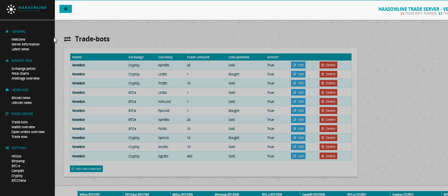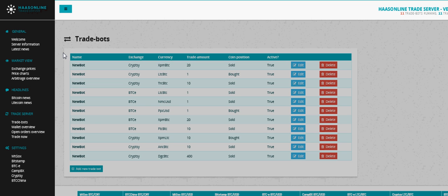There are scams out there. Do not download any programs that have anything to do with Simple Trade Bot or the name Simple Trade Bot unless it's from a HaaS Online website. It's probably full of malware and they're going to steal your coins.